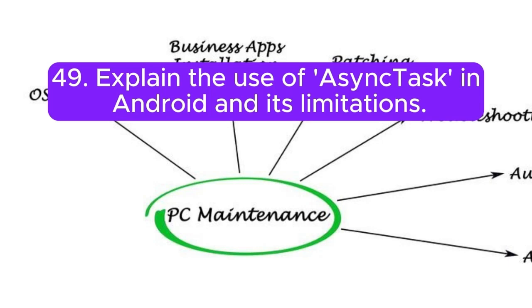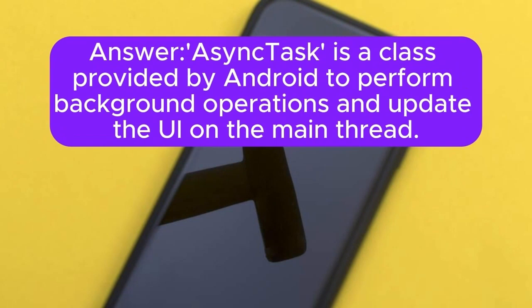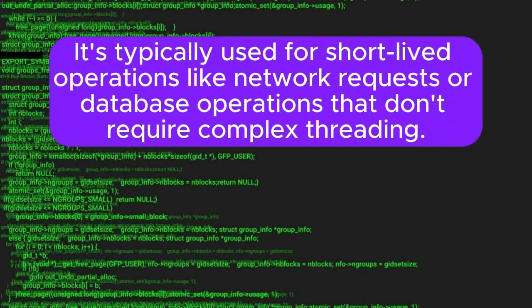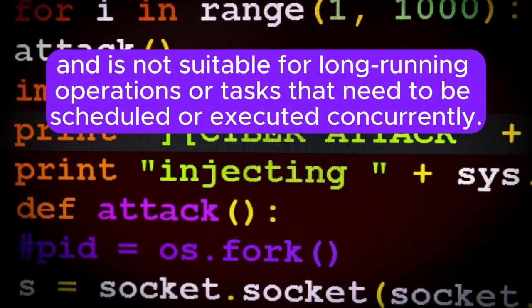Question 49: Explain the use of AsyncTask in Android and its limitations. AsyncTask is a class provided by Android to perform background operations and update the UI on the main thread. It is typically used for short-lived operations like network requests or database operations that don't require complex threading. However, AsyncTask has limitations such as poor support for cancellation and error handling, and is not suitable for long-running operations or tasks that need to be scheduled or executed concurrently.